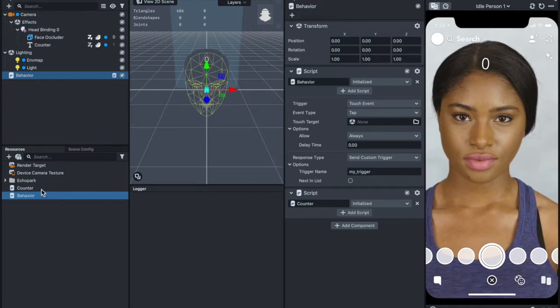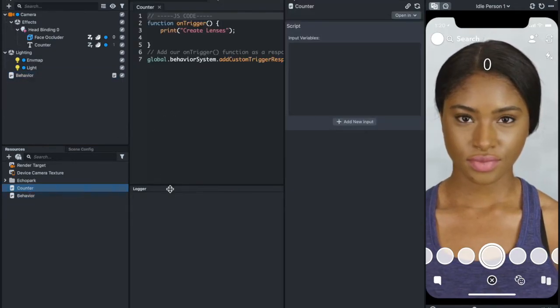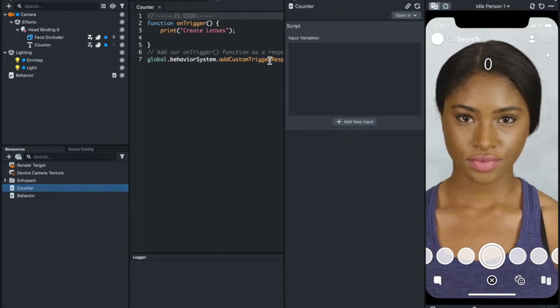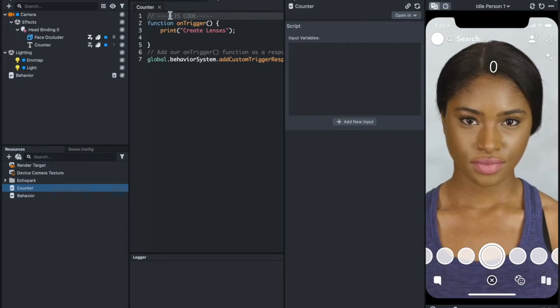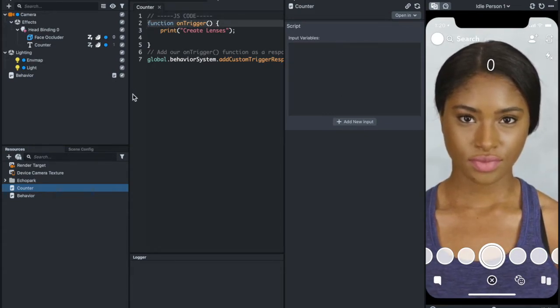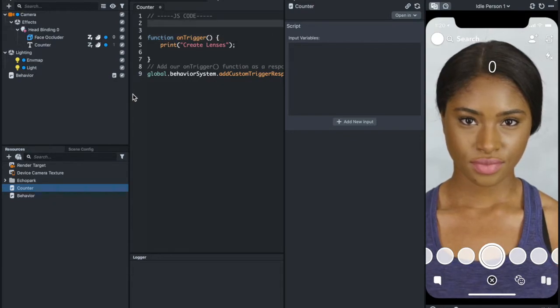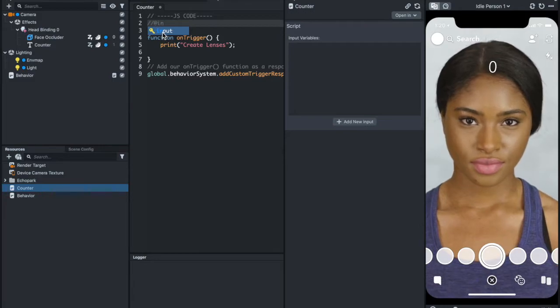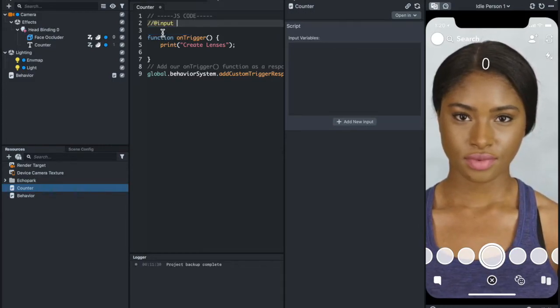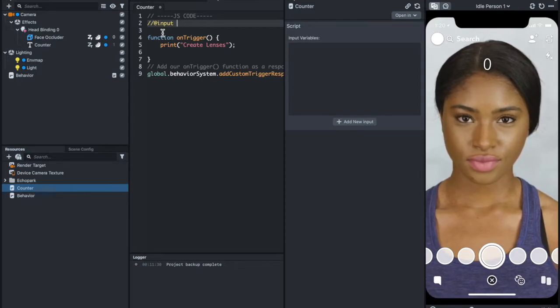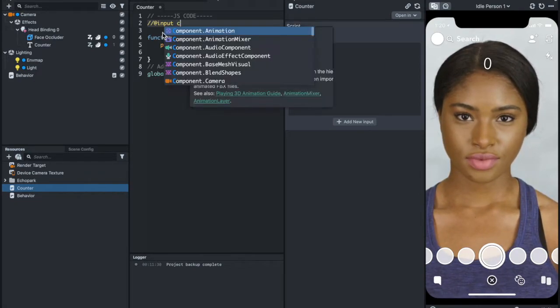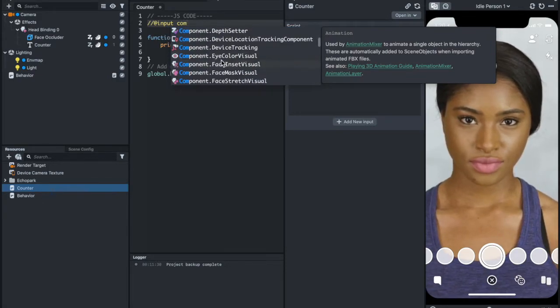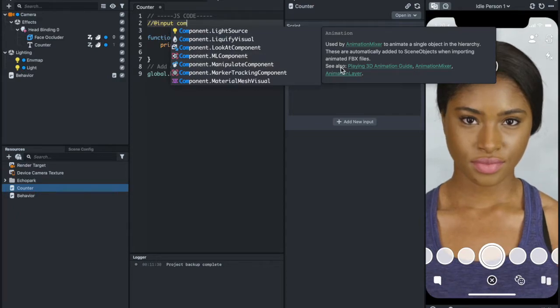Our next step is adding the counter function. First thing is that we need to add an input. An input is basically this text being added to the script. If you're using Lens Studio Script Editor, it will automatically help you with the whole scripting. If I put component, there will be plenty of components here. I can just choose one and it will tell you what each is going to be used for.